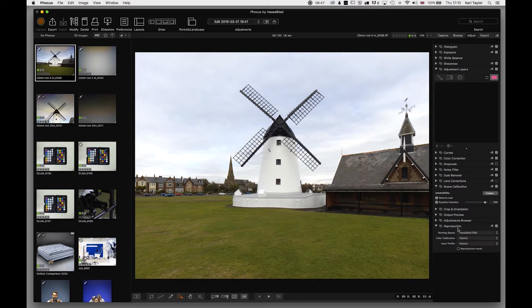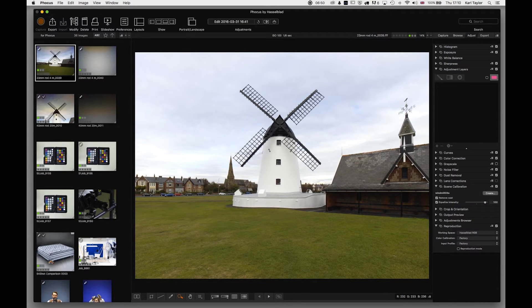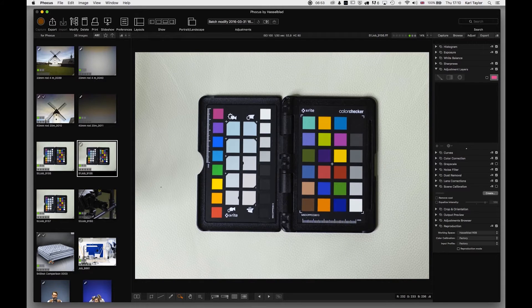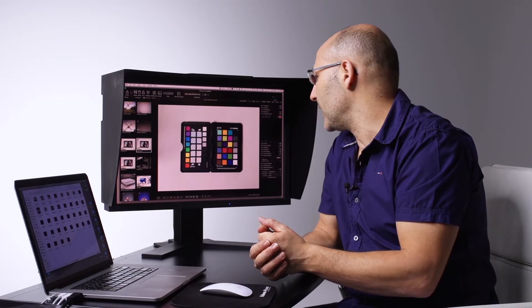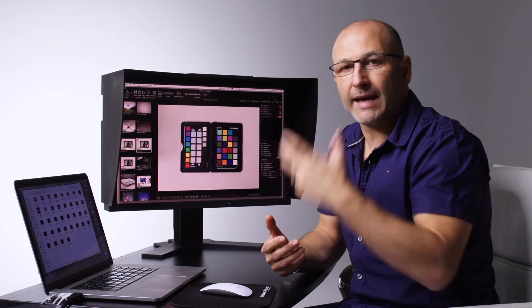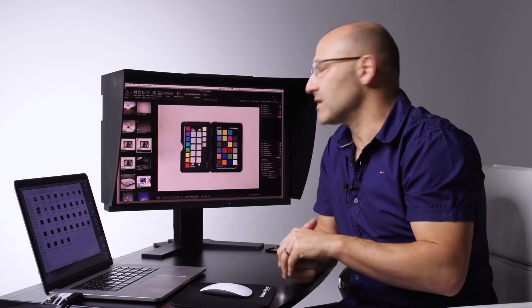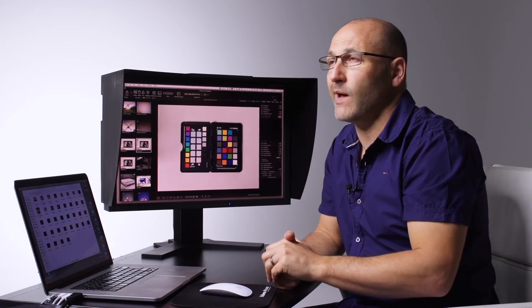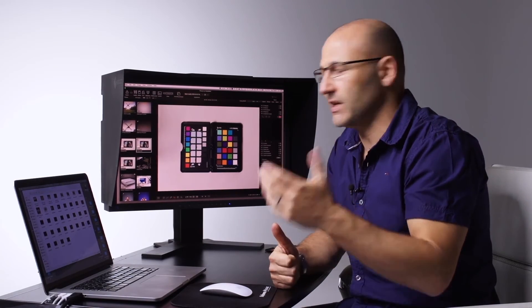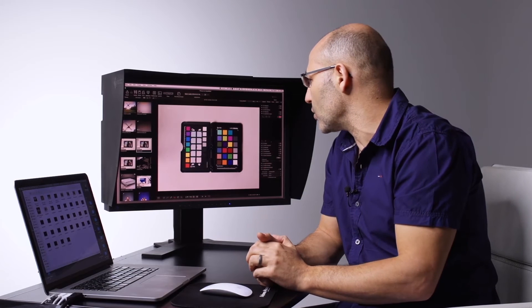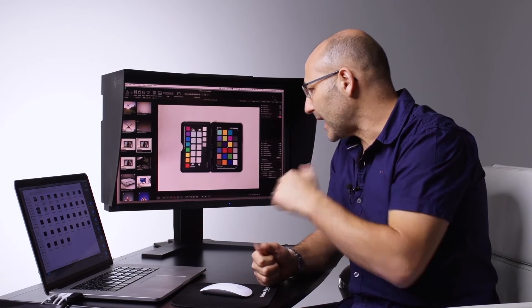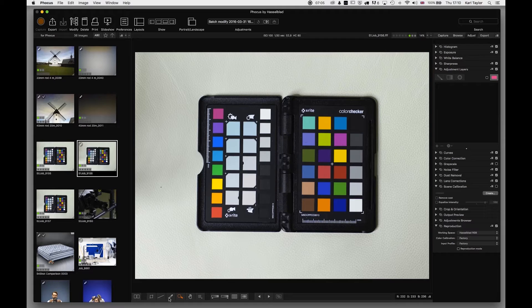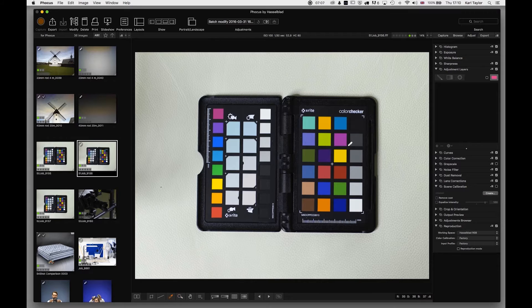So over here we see reproduction mode. I'm just going to go to a color swatch chart here that I photographed. Now I photographed this color swatch chart under the HMI lights that we are using at the moment, which is a daylight balanced continuous light source, and the first thing I need to do is to neutralize it.